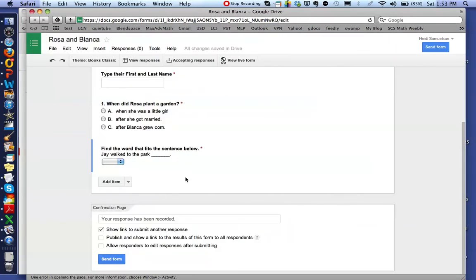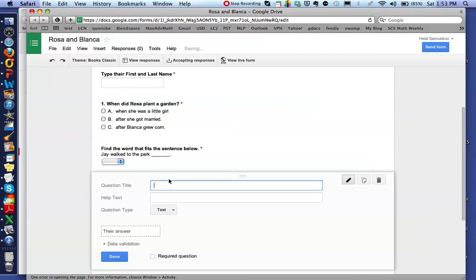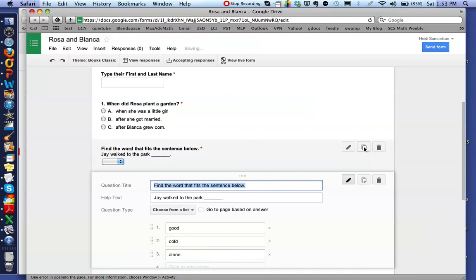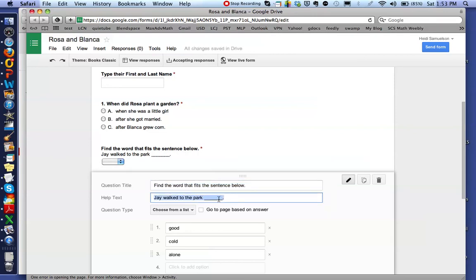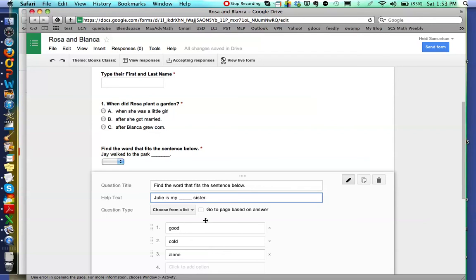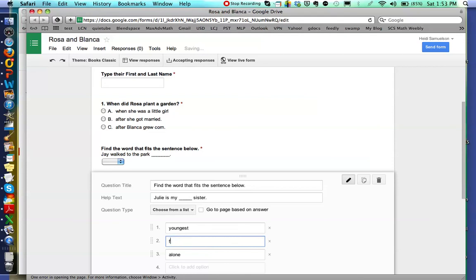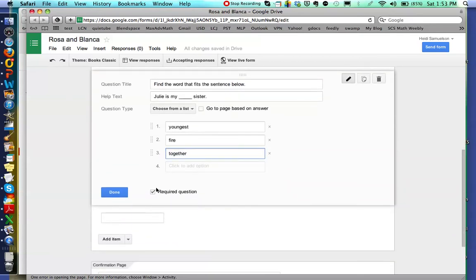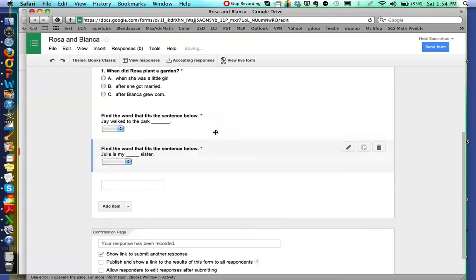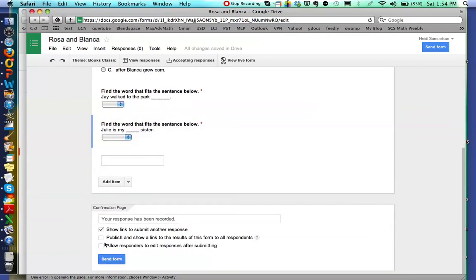And again, you just keep adding the items and writing your questions. You can duplicate questions here, so for instance, if I didn't want to have to write that each time, I could duplicate that question and then just change the different sentence and instead say 'Julie ___ my sister.' Then here I can change some of my choices, and I'm not having to type all of this word up in here again, but it's already checked as a required question.